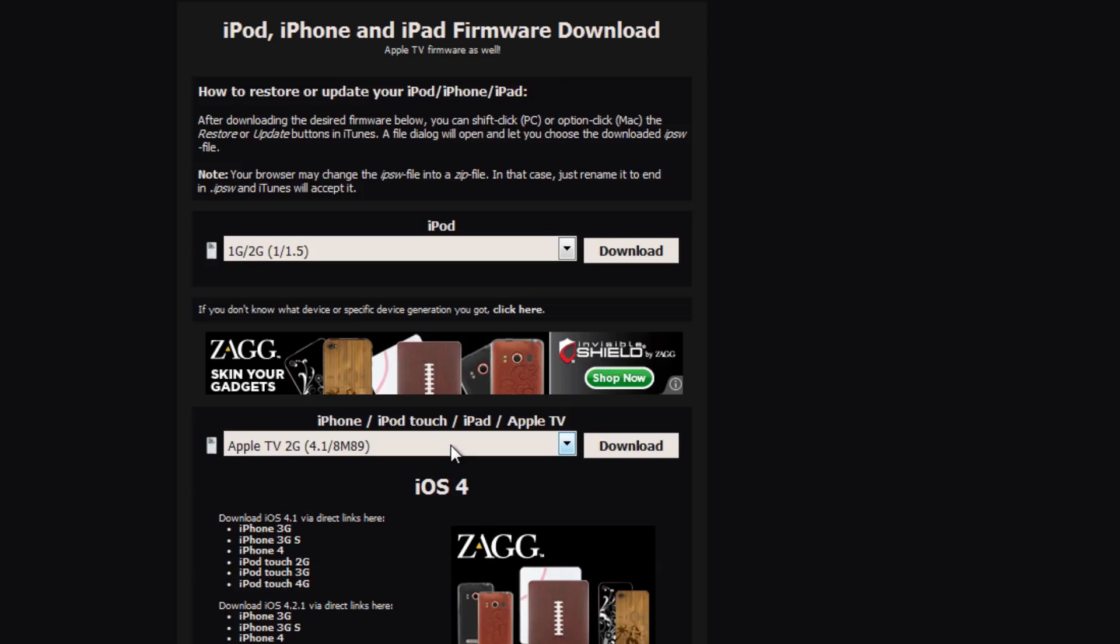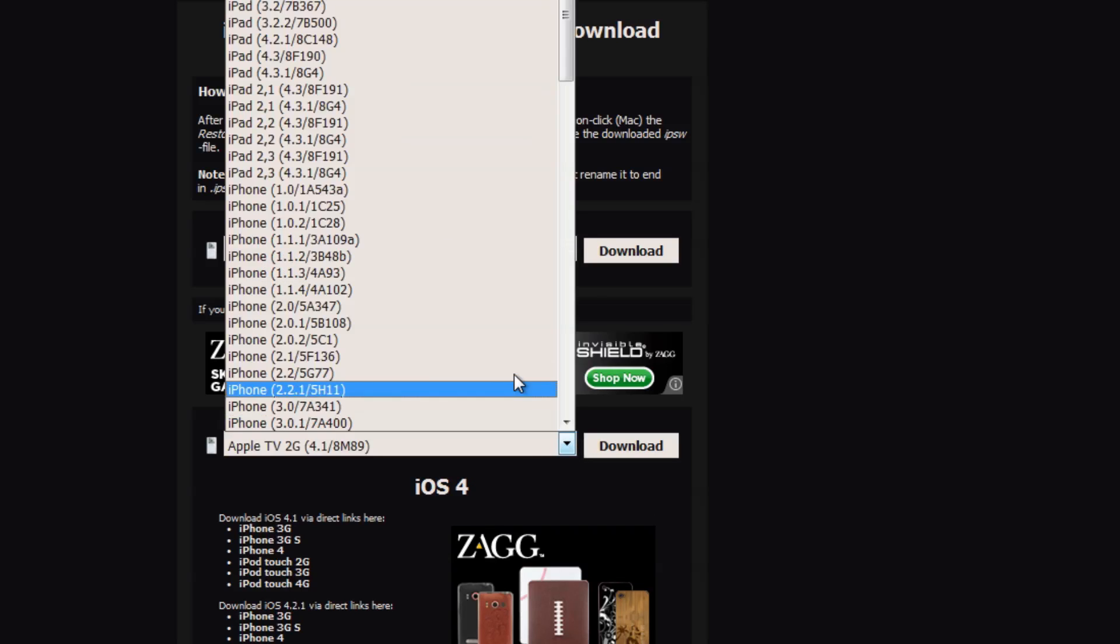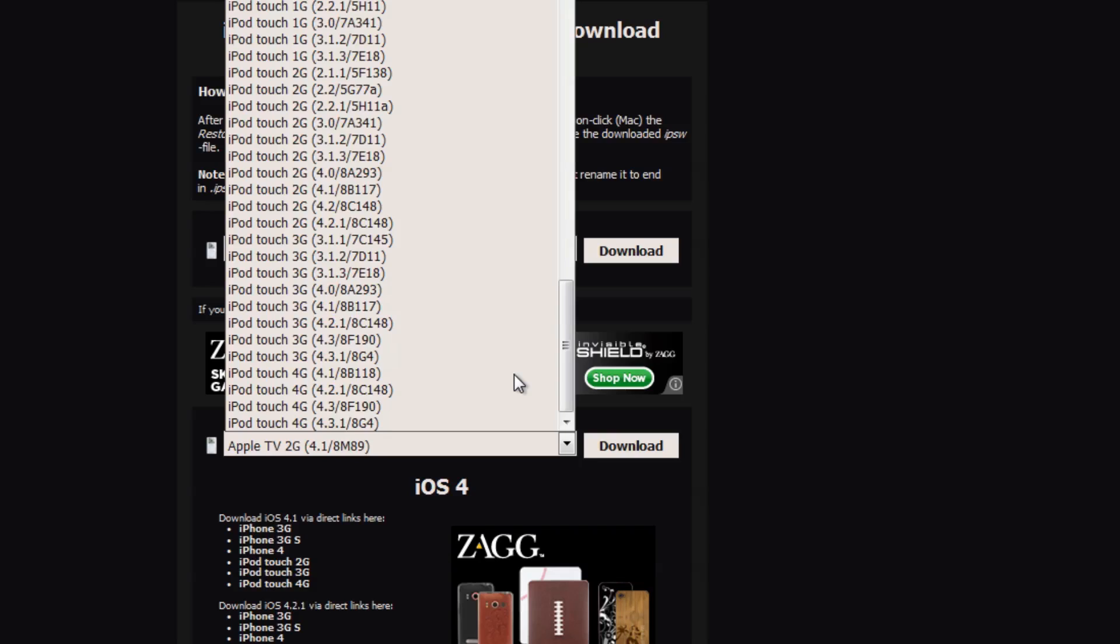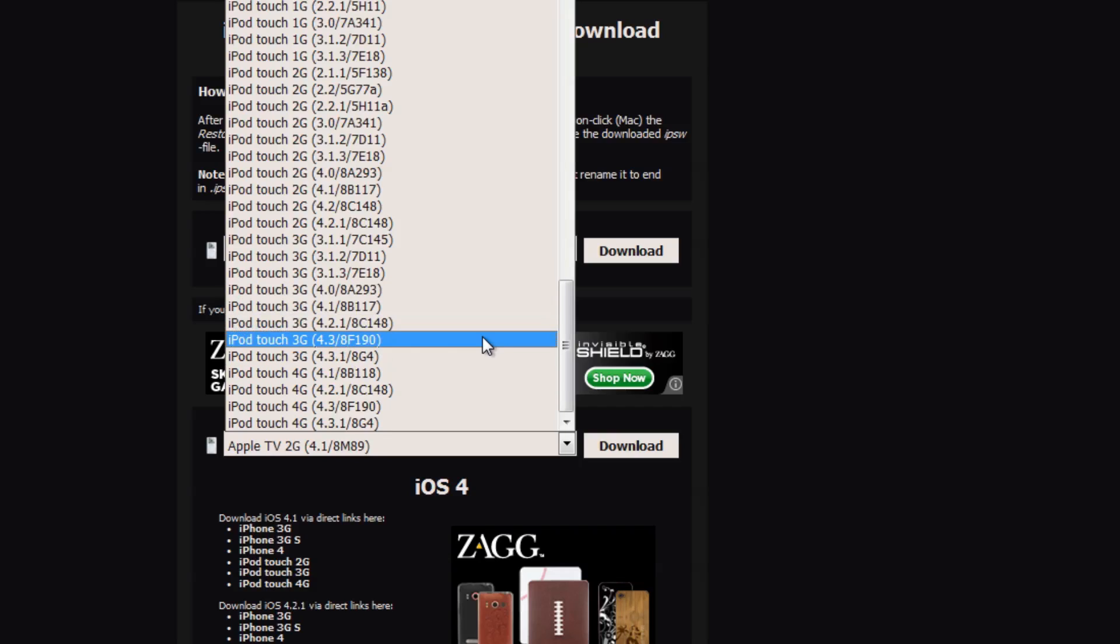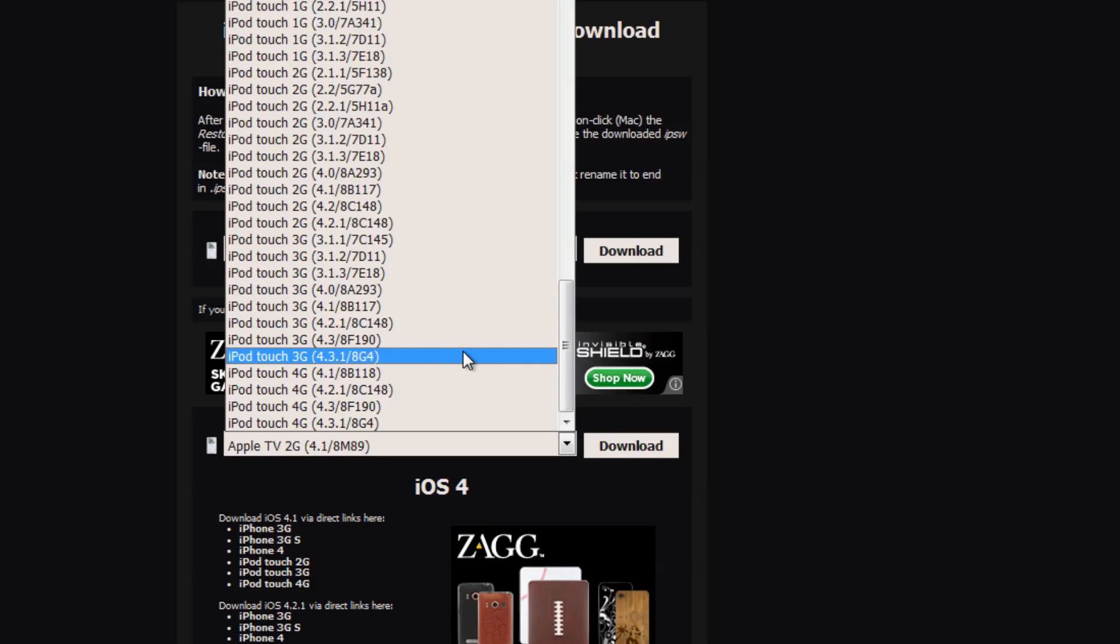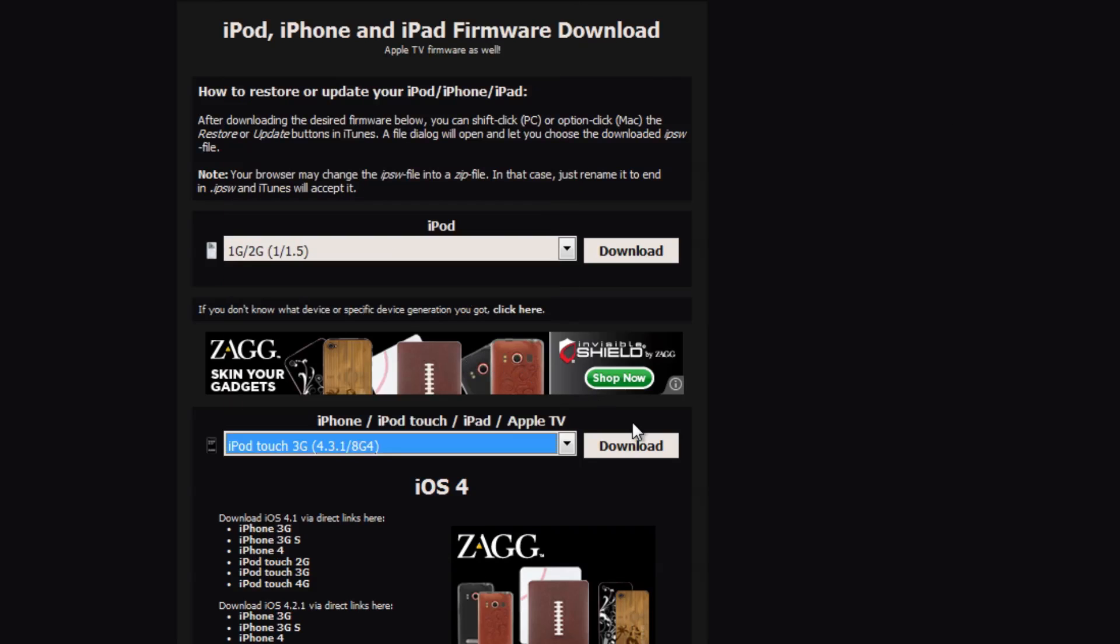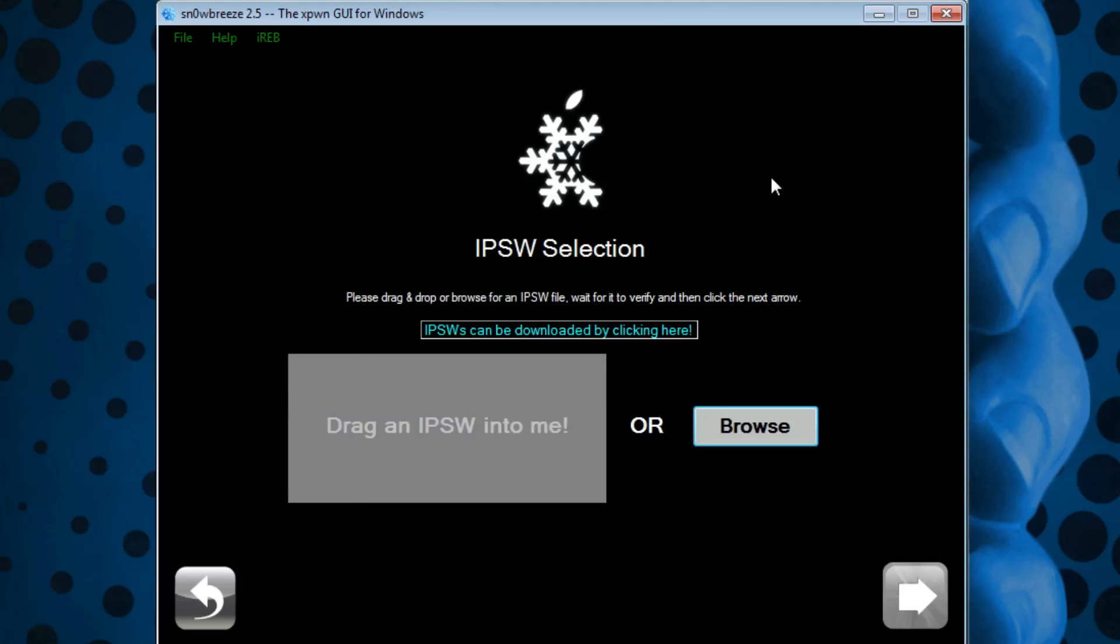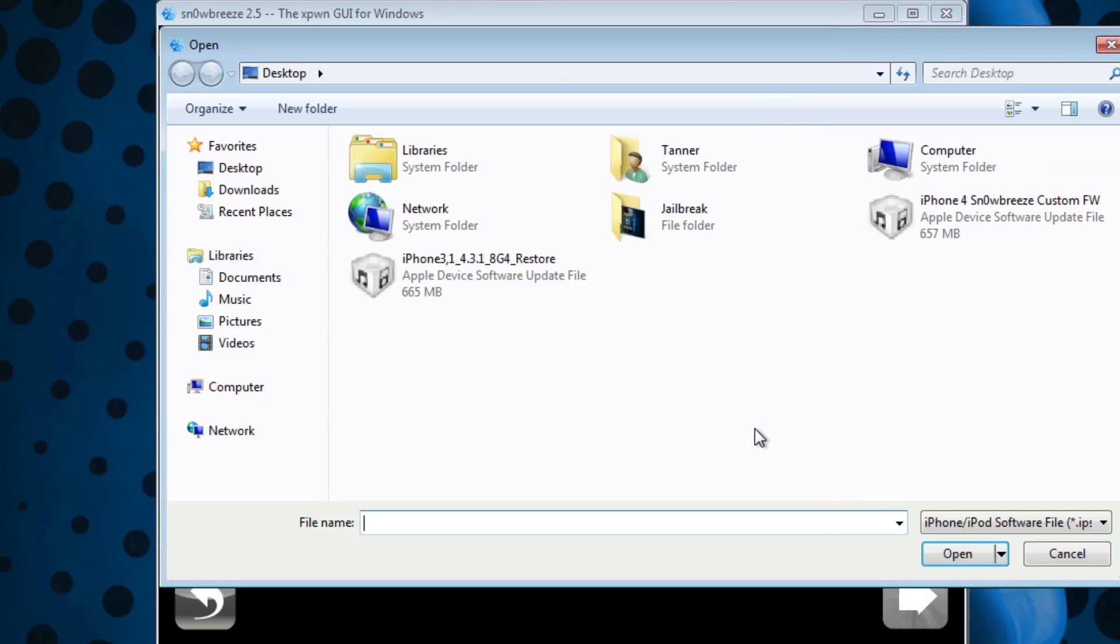I use and recommend this website. To use it, just click on the bar and select your device. We want to do this for 4.3.1, so if I'm on the iPod Touch third generation, I would use this link and click Download. Once you have your firmware downloaded, make sure to press Browse and find the firmware.